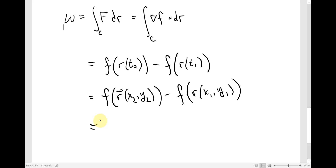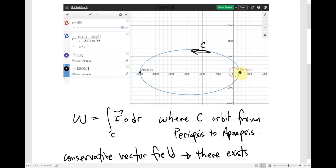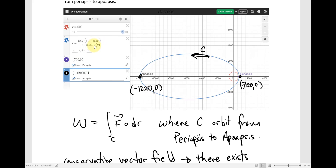With all that being said, we just need to look at what are those initial and terminal points along the path. This point, being at an altitude of 100 kilometers above the surface, is the point 700,0. And the apoapsis is at the point negative 12,000,0. So I just plug those two points into my potential function to get the work done by gravity. That's why we didn't really need the equation of the orbit.